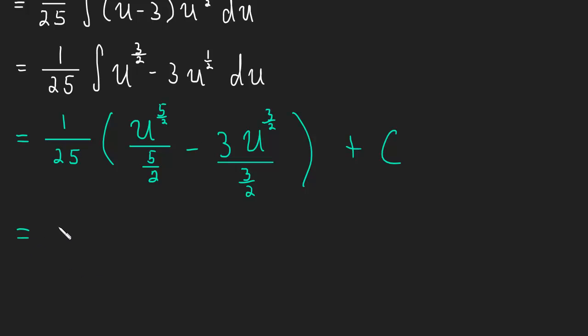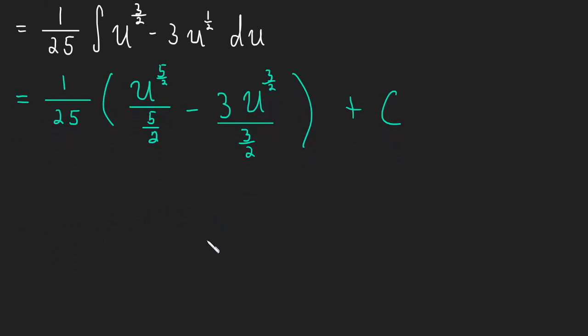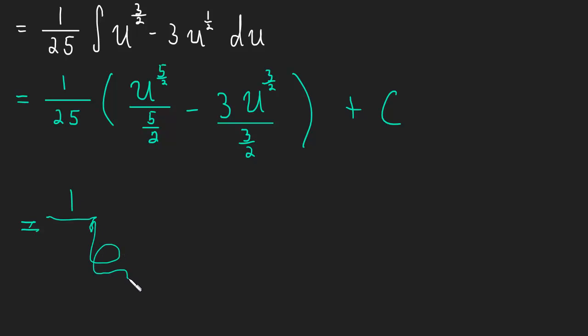And now we can just simplify the fractions a little bit and plug in for u and we'll be done. So this will be 1/25 times 2. And then u was 5x plus 3, remember? So we're plugging back in for u. Actually, let me give myself a little more room. I don't want it to get too messy. What the heck is going on? Sorry, my pen tablet or the software or something is kind of acting up here.